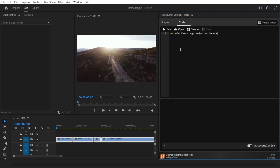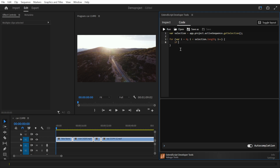As we previously renamed the first item, all other clips should still have MP4 in the name and become disabled if our script works. We will start by storing the active selection in a variable called selection. Next, we will iterate over each item in the selection. We will then check if the name contains MP4 and if yes, we will disable the selected clip.